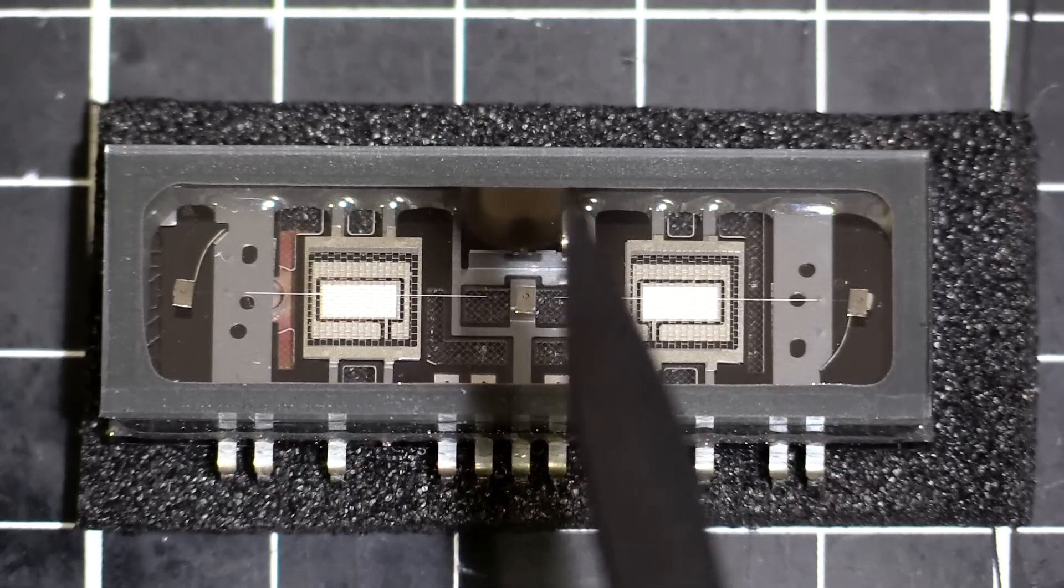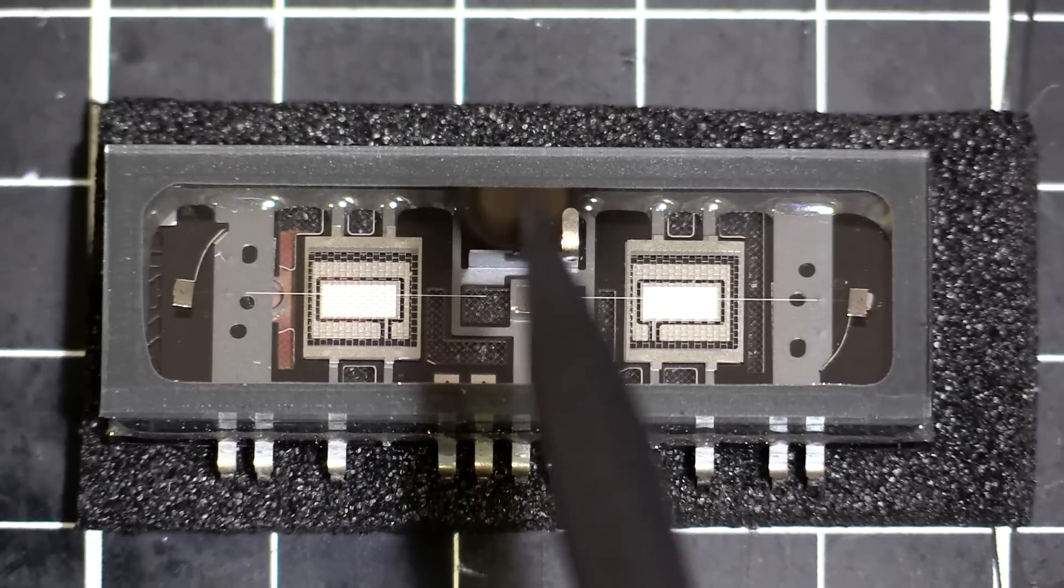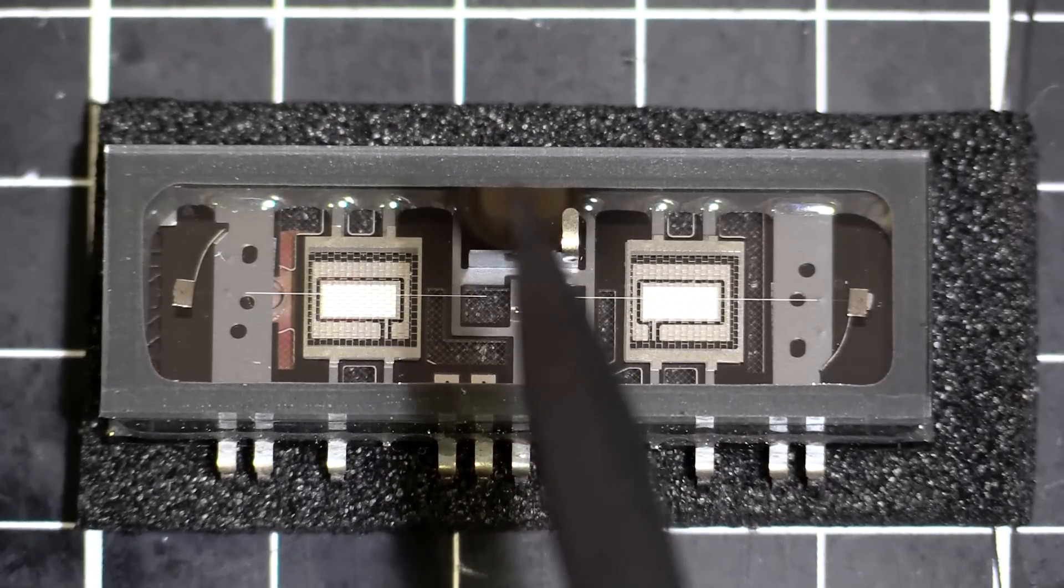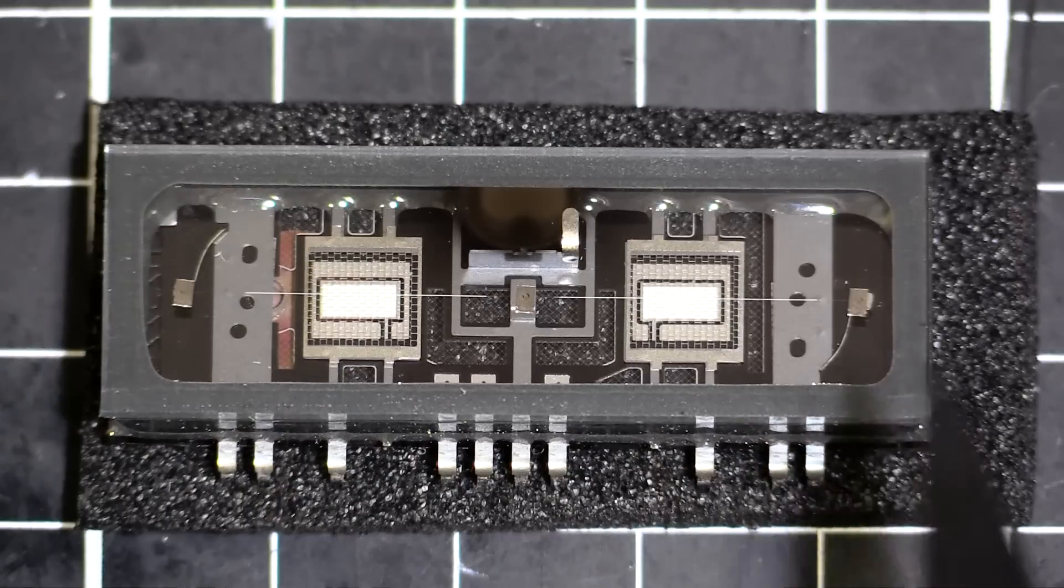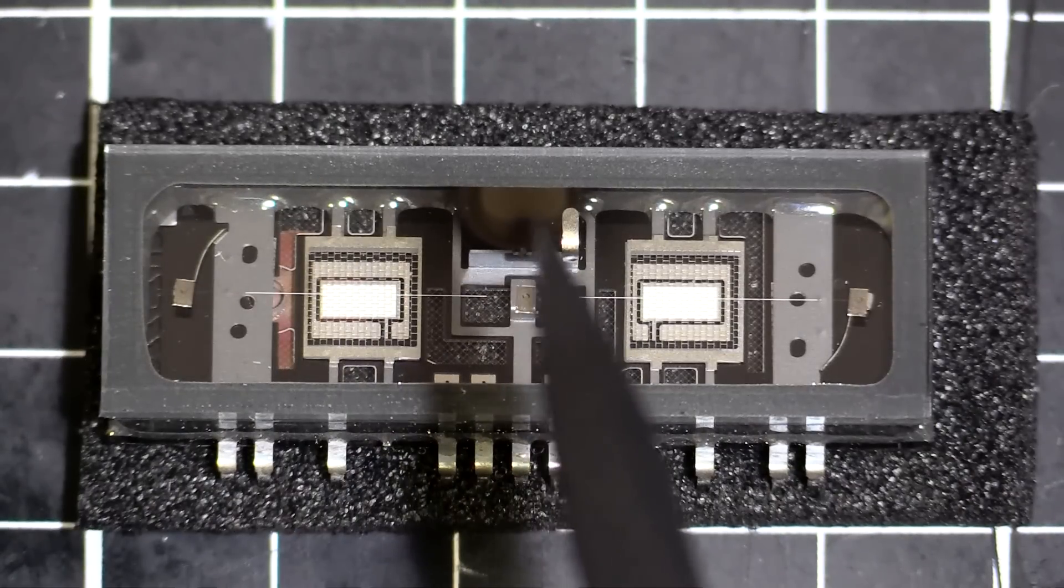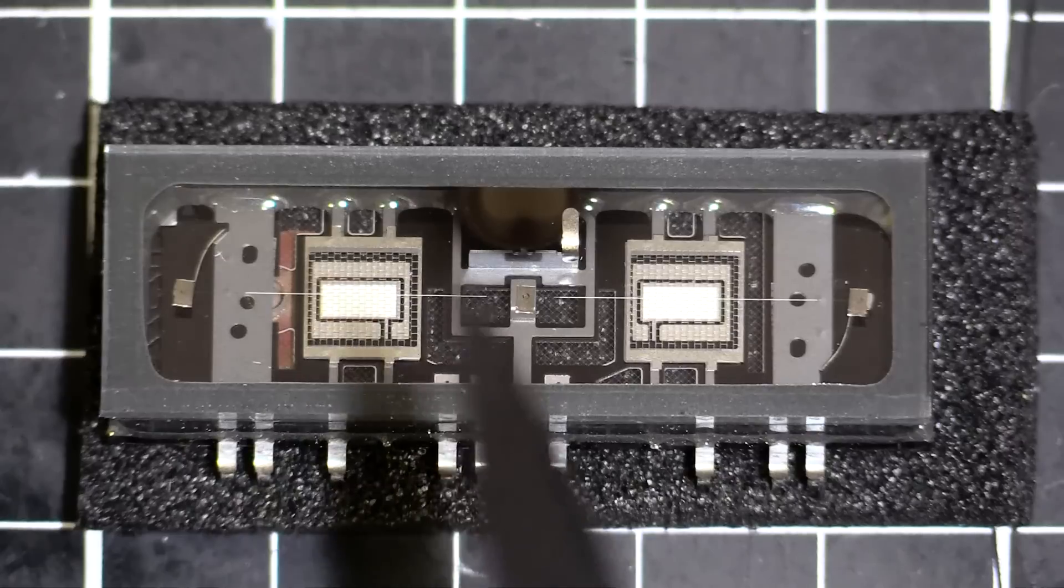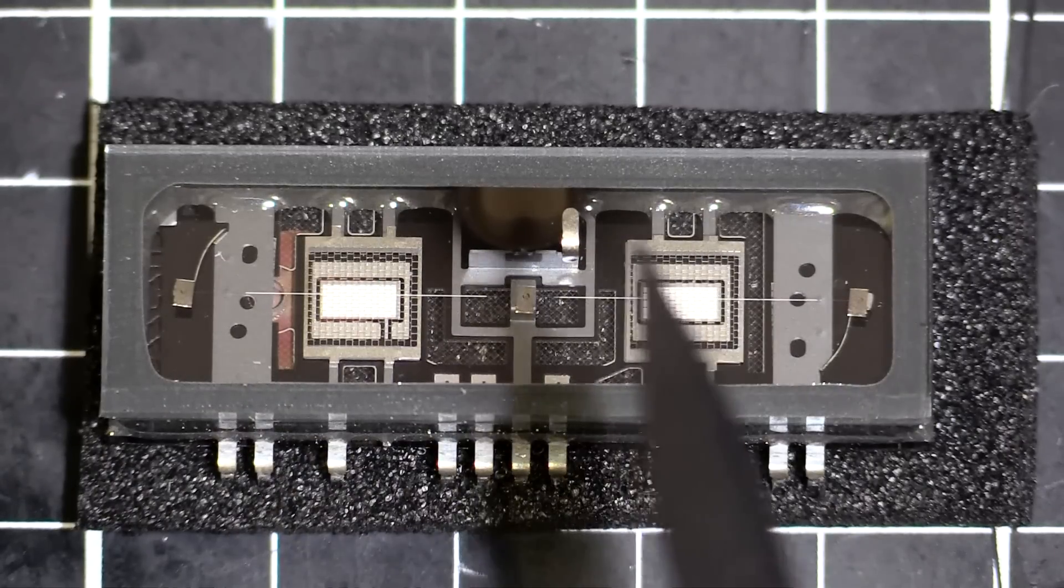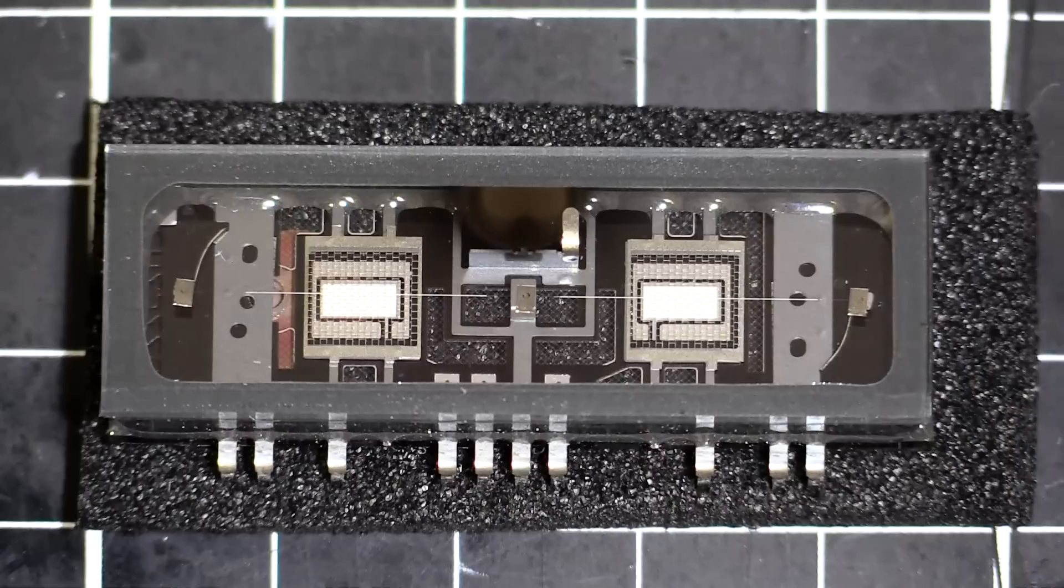You can see the getter here, the stuff they use there. They use like an induction process to flash that once they've evacuated the glass chamber, and that just absorbs any leftover gases or contamination to make it nice and perfectly vacuum sealed inside.